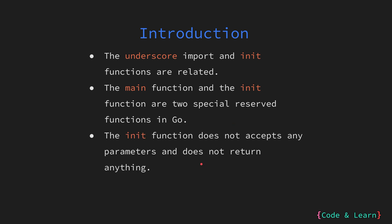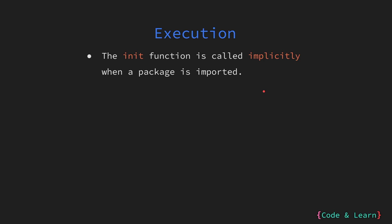Similar to the main function, the init function doesn't accept any argument and doesn't return anything. The init function is called implicitly when the package is imported. That's where the underscore import comes into play. When you do underscore import, the init function in the package is called automatically.